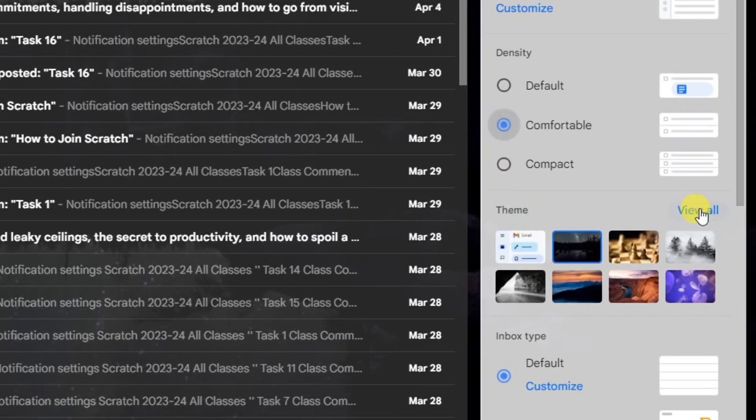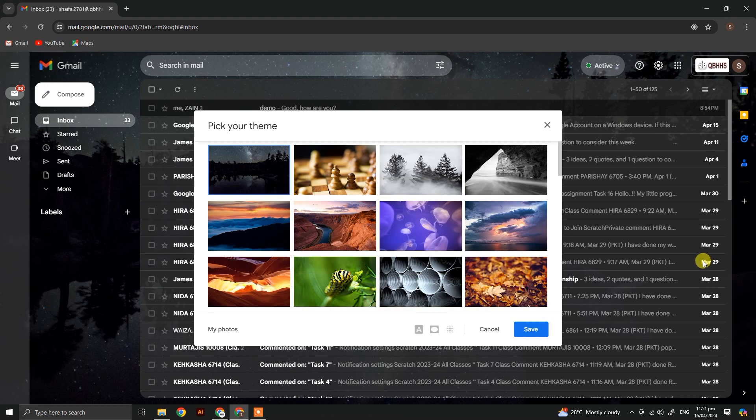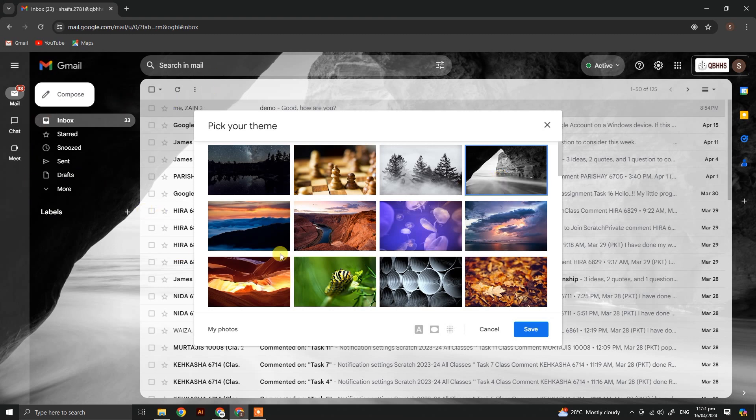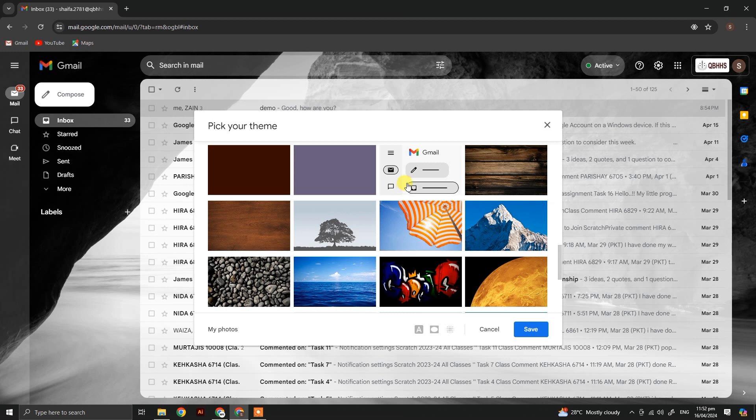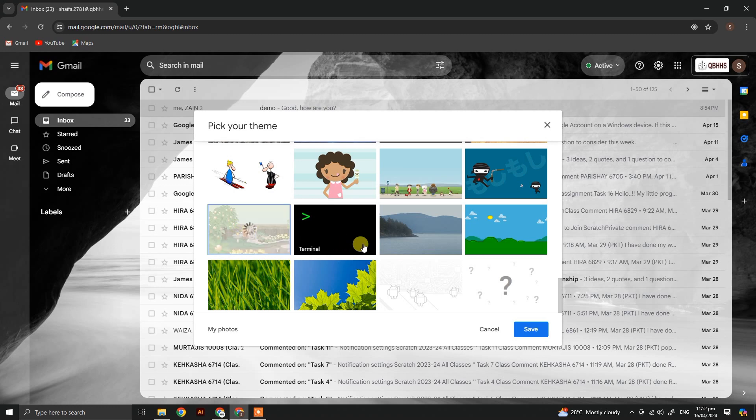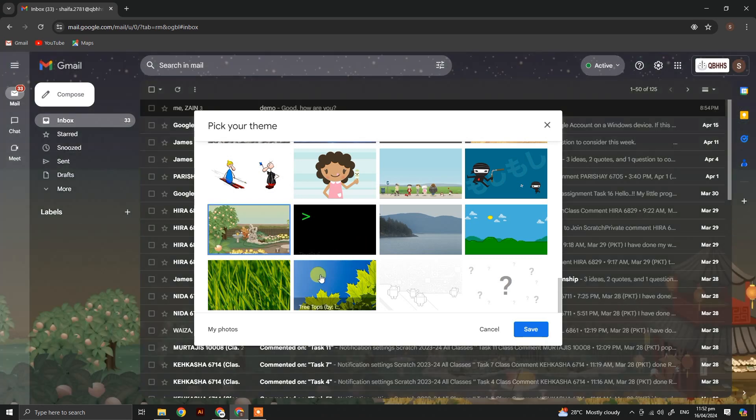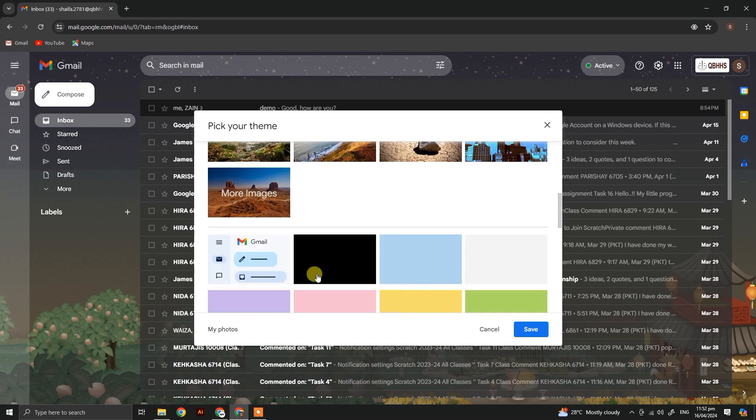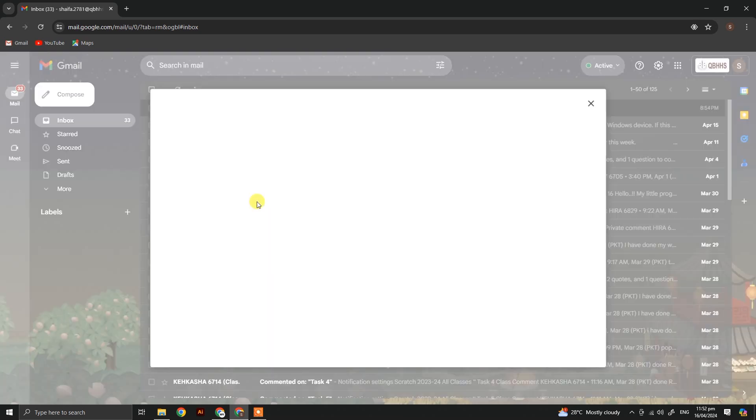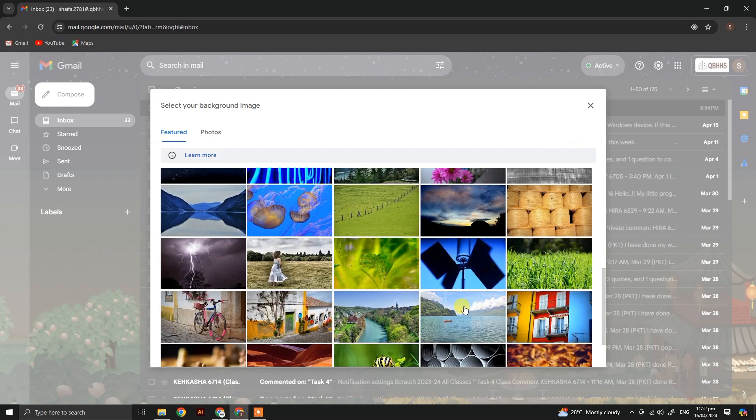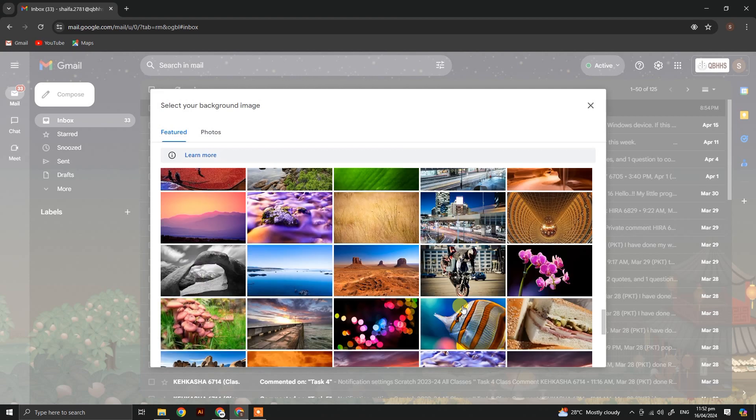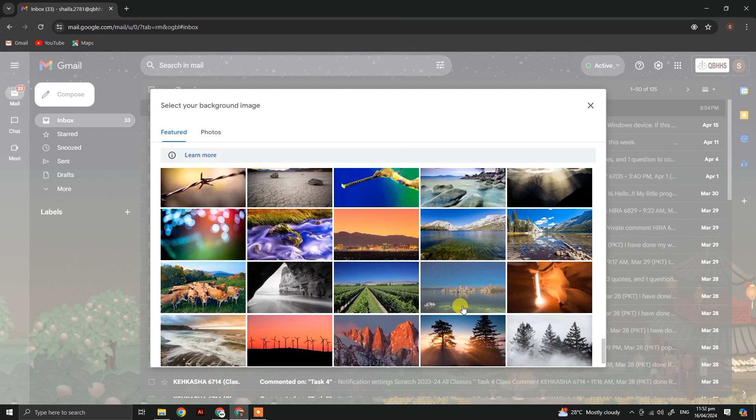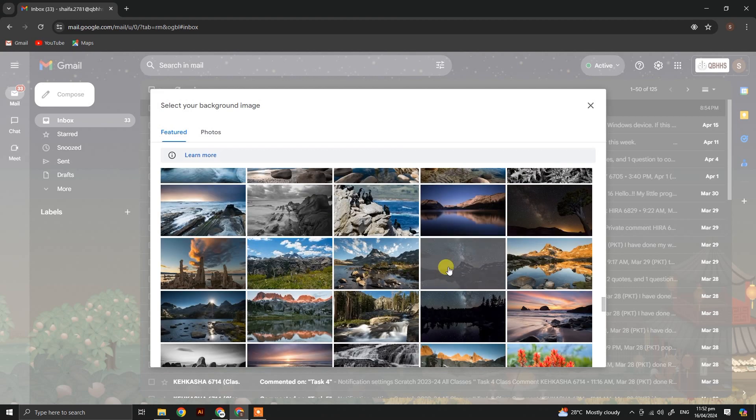Now here, click on themes. You can set any of the pictures as a background. Let's select your favorite one. Click on more images to explore more. As you can see, there are a lot of images you can set as background.